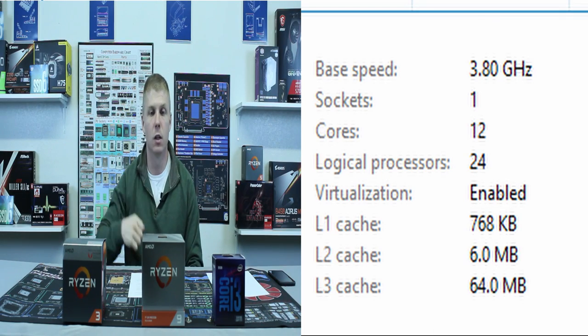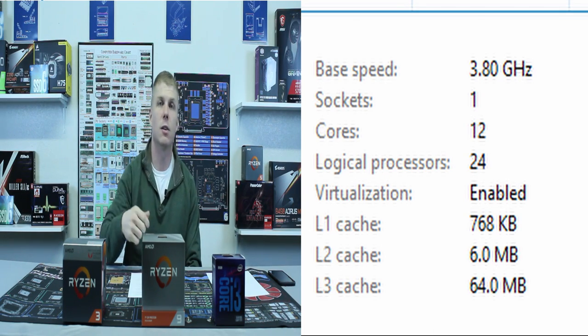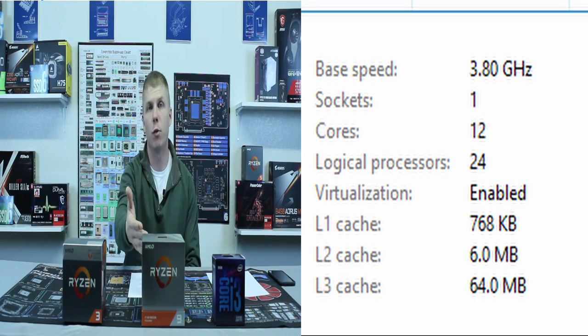A term closely associated with cores that you'll often hear used together is threads. The thing that's different about a thread is that a thread is basically a virtual core — you'll sometimes hear them referred to as logical cores. So you might hear that this Ryzen 9 3900X is a 12-core but has 24 threads, and that brings us into hyper-threading.